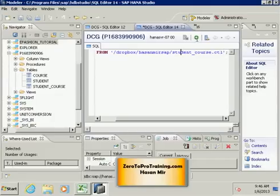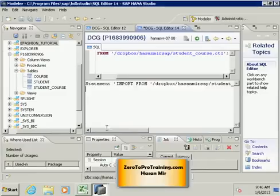So let me run this command by pressing this green execute button. You can see the message in this bottom window: statement import from this file successfully executed.